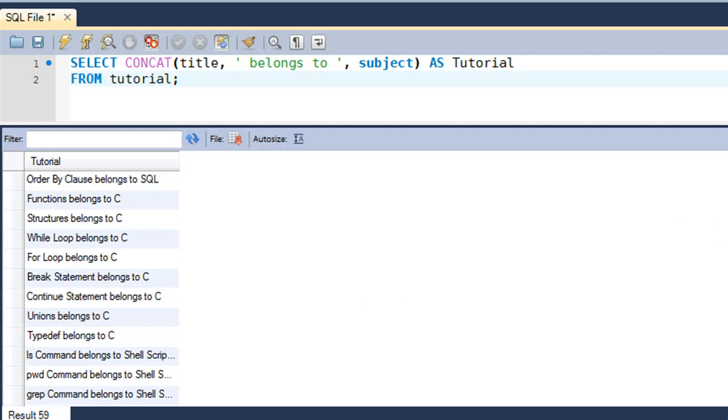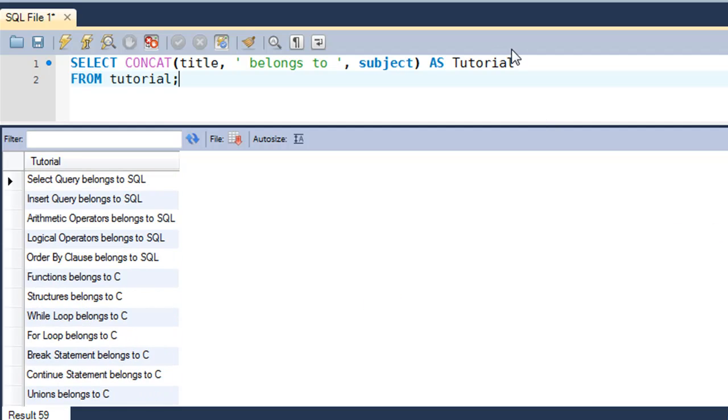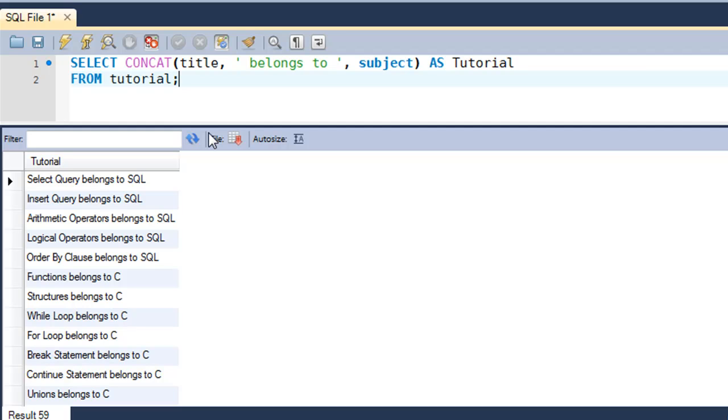Basically, it's done this concatenation operation for all the rows in the table. That's it about the CONCAT function. It's very useful. Whenever you want to take in first names and last names from your users through a website and you want to display the names together as one string, you would have to use the CONCAT function.